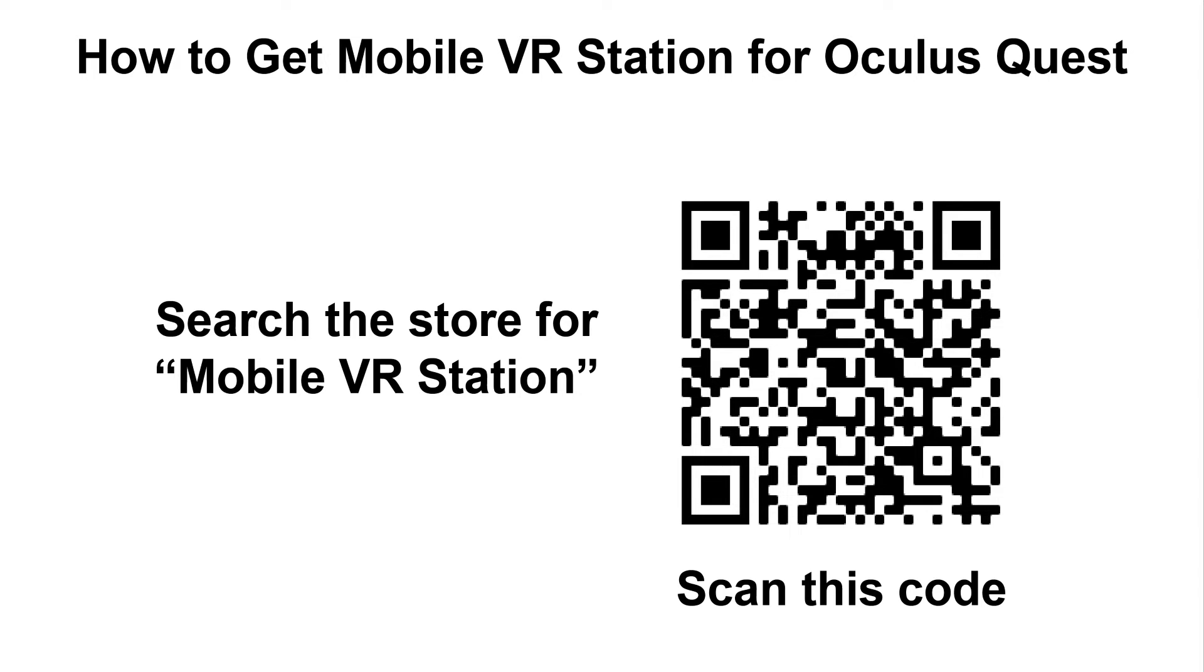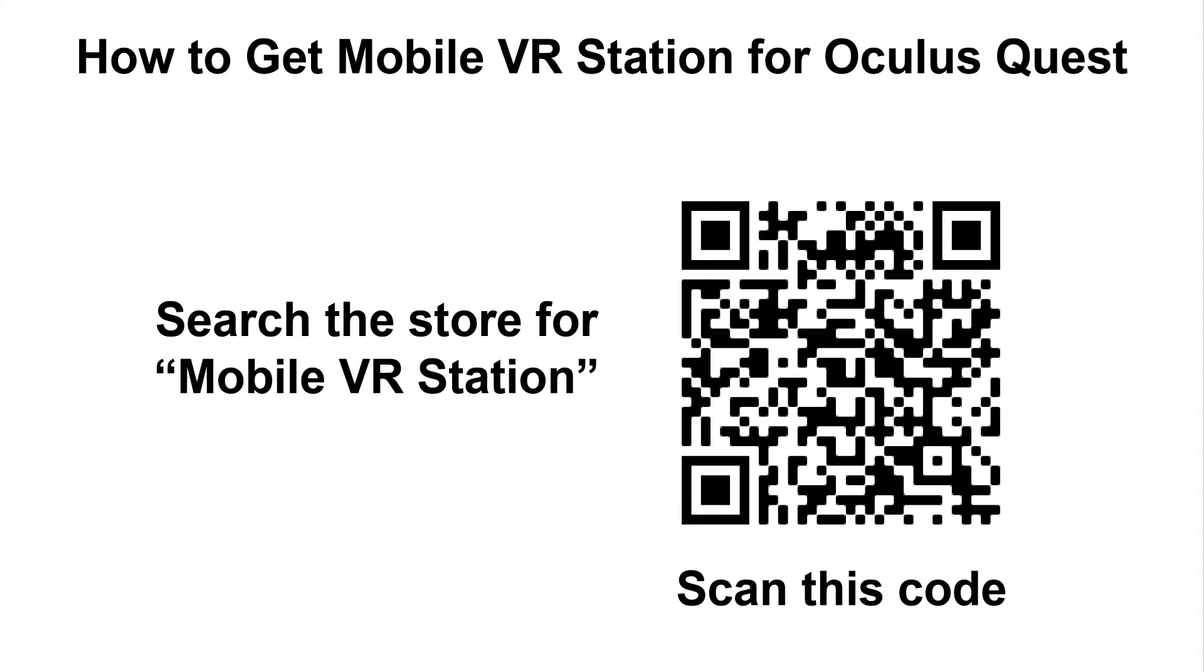Oh, and one last thing is in order to get Mobile VR Station for the Oculus Quest you either need to search the store for Mobile VR Station and you have to search for the whole phrase otherwise it won't show up, or scan this code which will take you to its store page. And this is because it's part of App Lab which is not part of the normal store flow, so you have to search for it in order to find it.